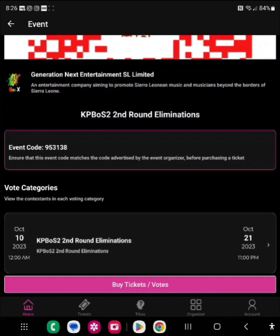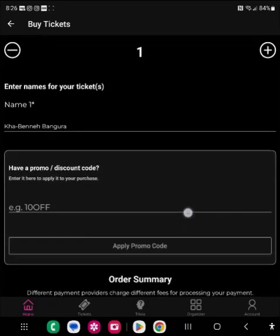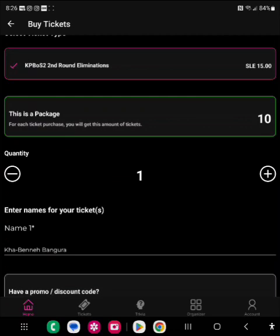You click on 'Buy Tickets or Votes.' You come to this page which shows you options to buy tickets. There is a plus sign to increase and a minus sign to decrease the number of tickets you want. Each ticket comes with 10 votes for this round. So if you buy one, that's 10 tickets; buy two, that's 20; buy three, that's 30.